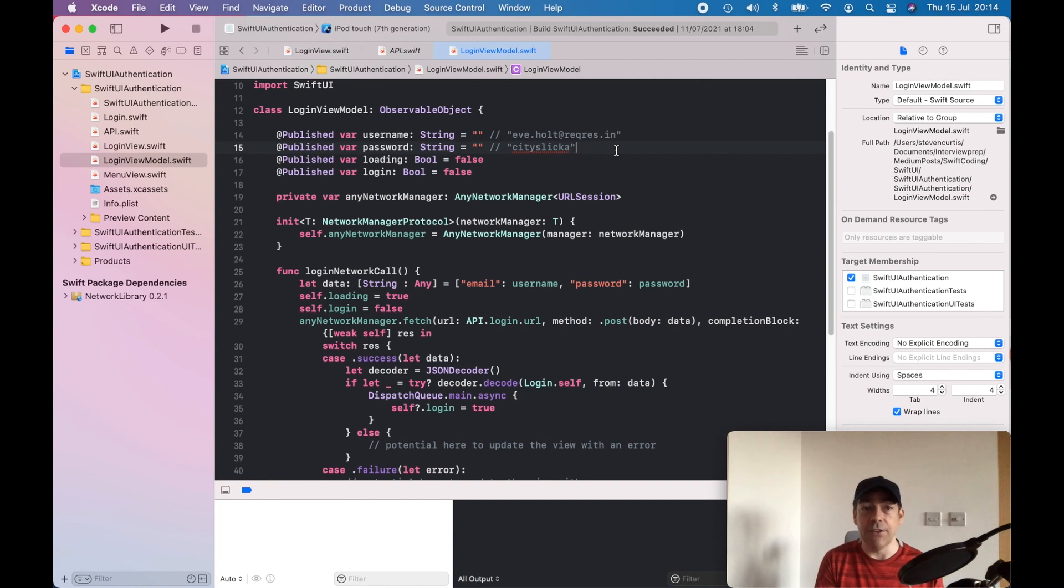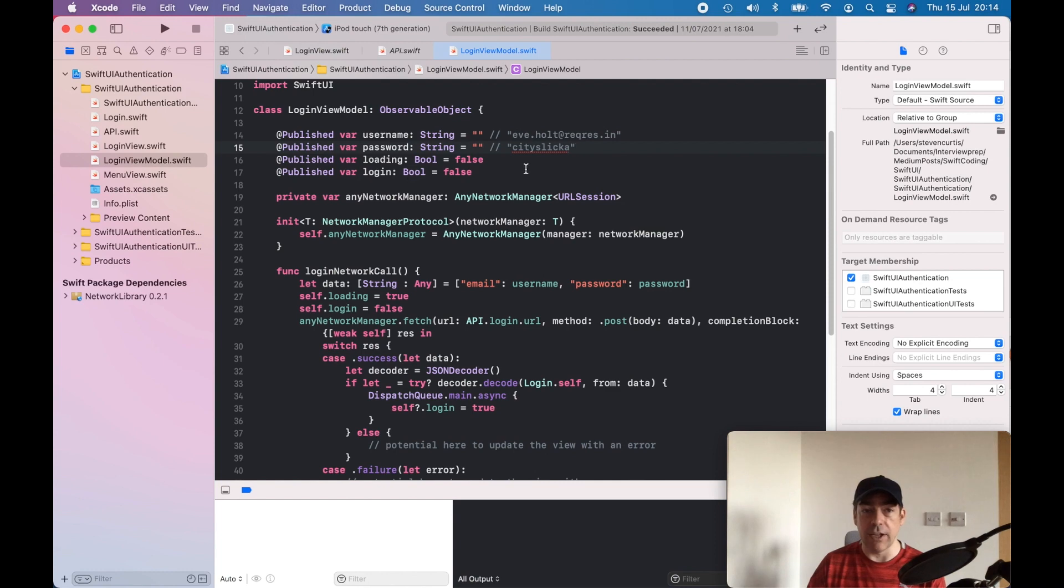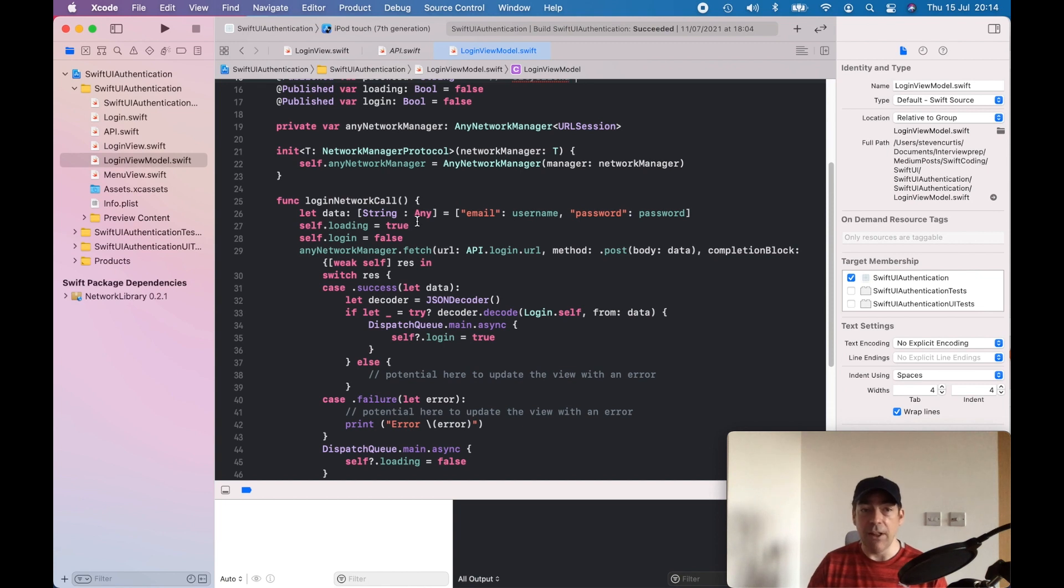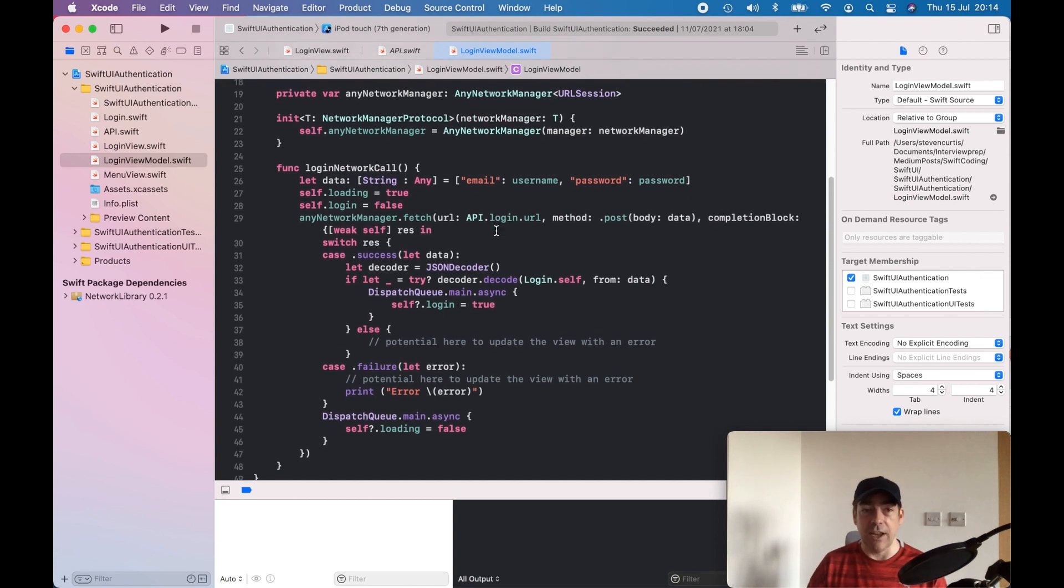We have these two booleans: a loading state and a login state. When we try to log in, we send the username and email and we start our loading state, which will just be having a spinner.